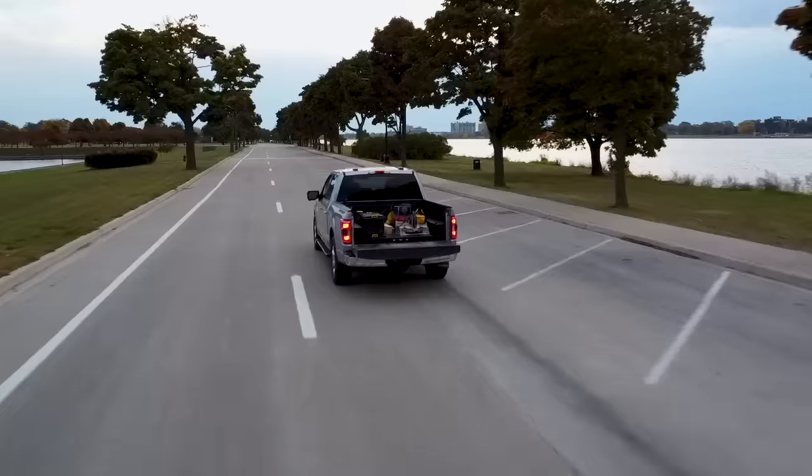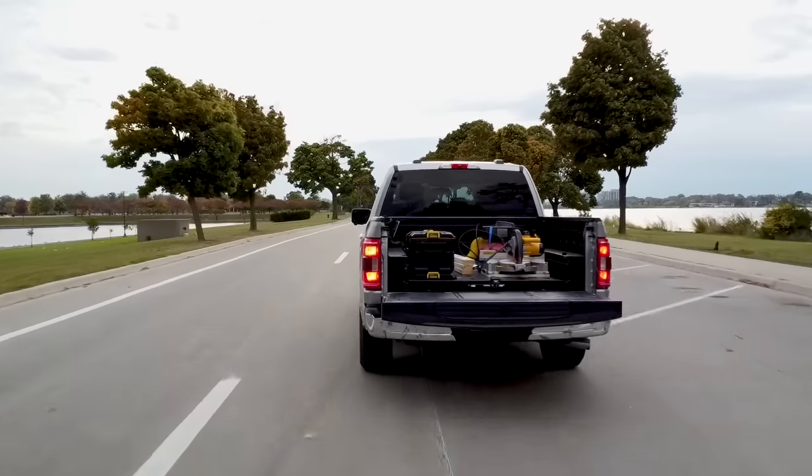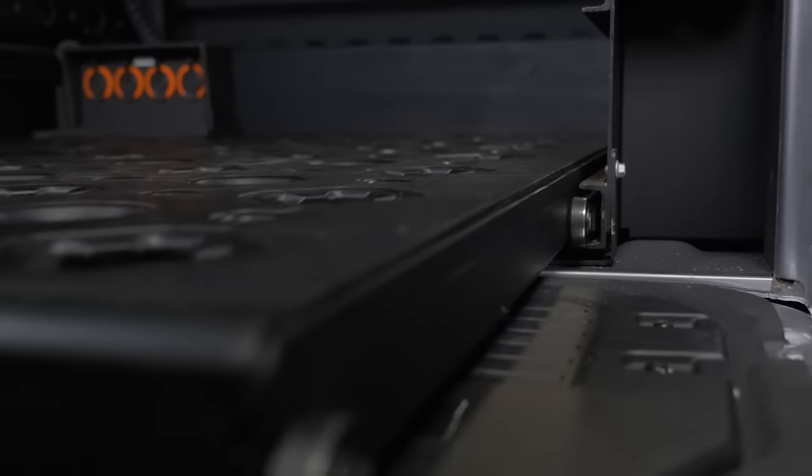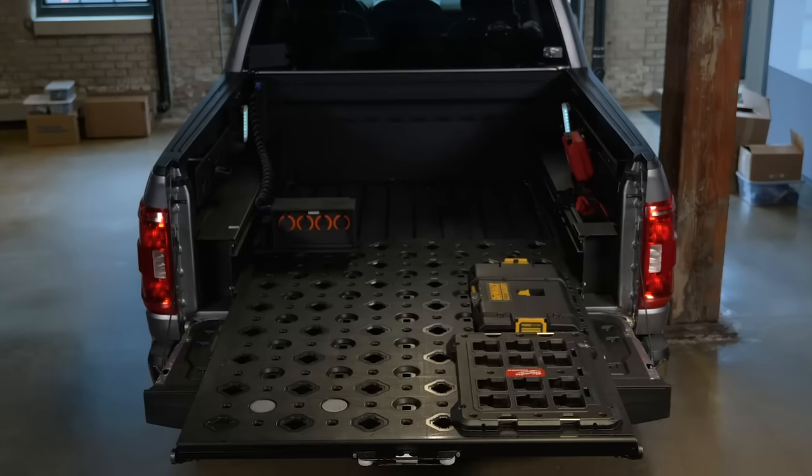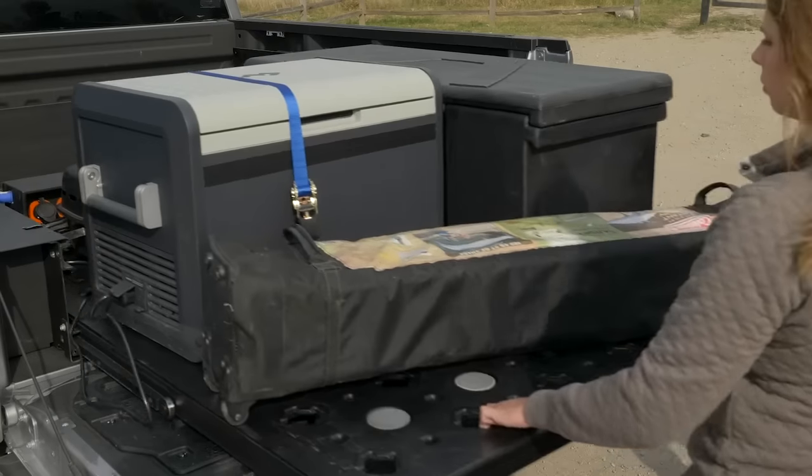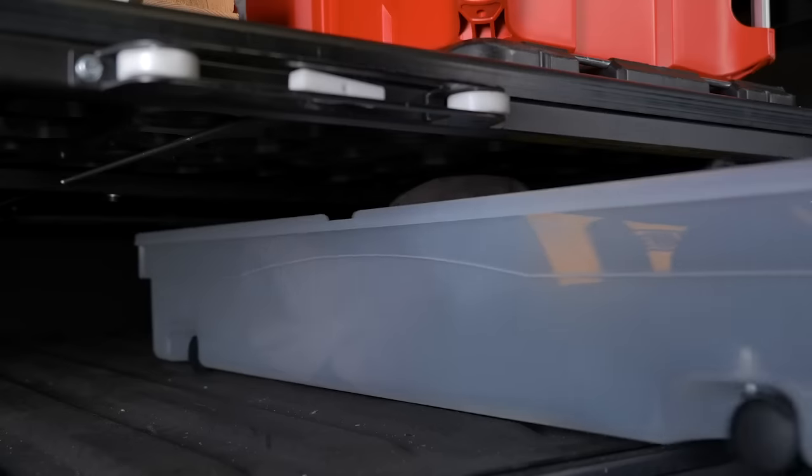Trident is an innovative customizable truck organization system that leverages smart accessories to help truck owners take their truck beds to the next level from a single truck to a full fleet.